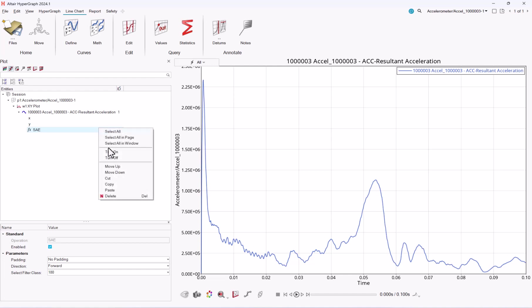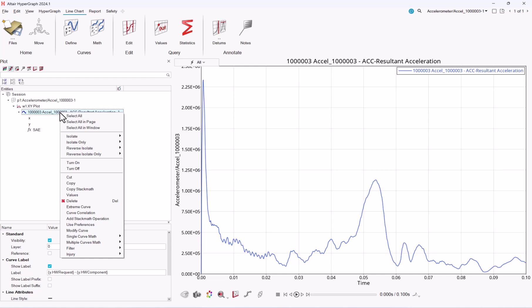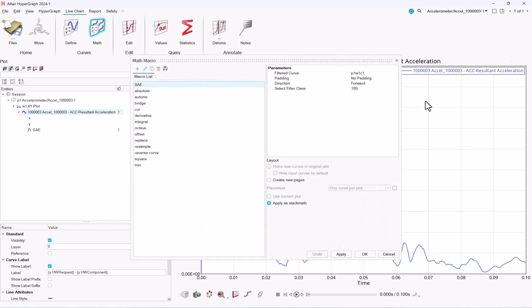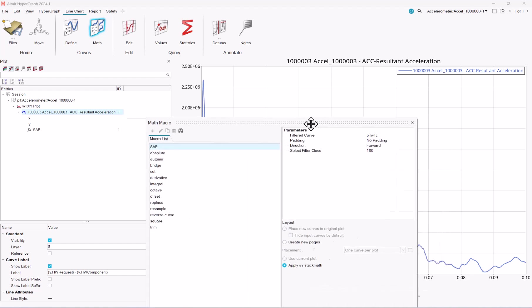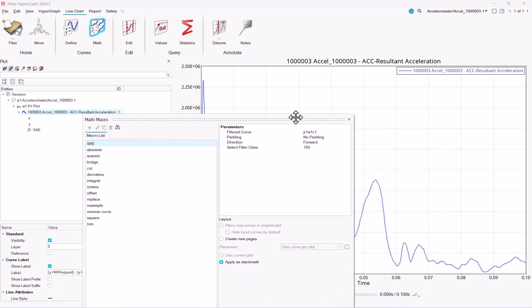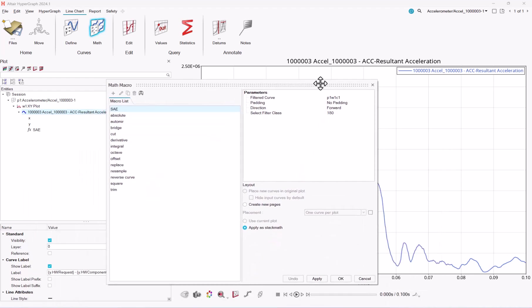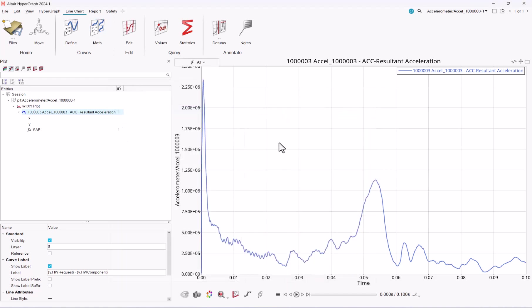And the beauty of this thing is that you can append operation to stackmat. So let's say here I started with a signal, which is an acceleration, and I want to apply a scale factor now, because once I have filter it I want to see as a G, as an acceleration.